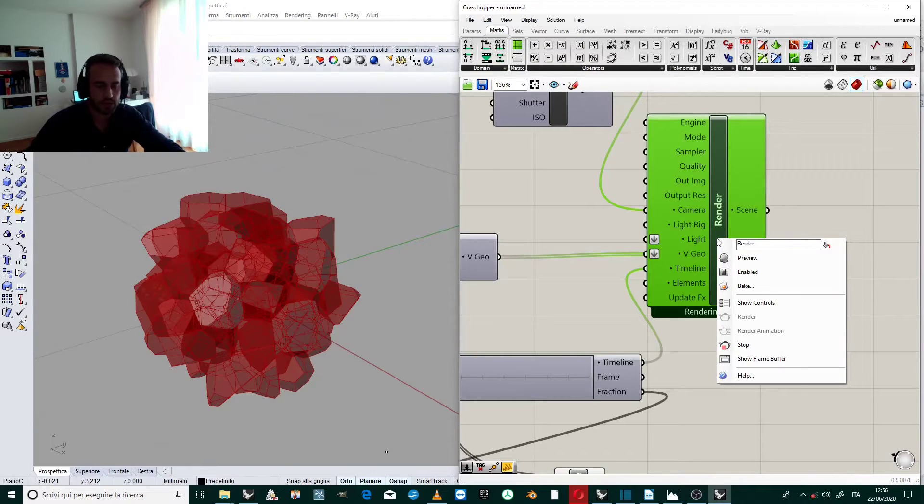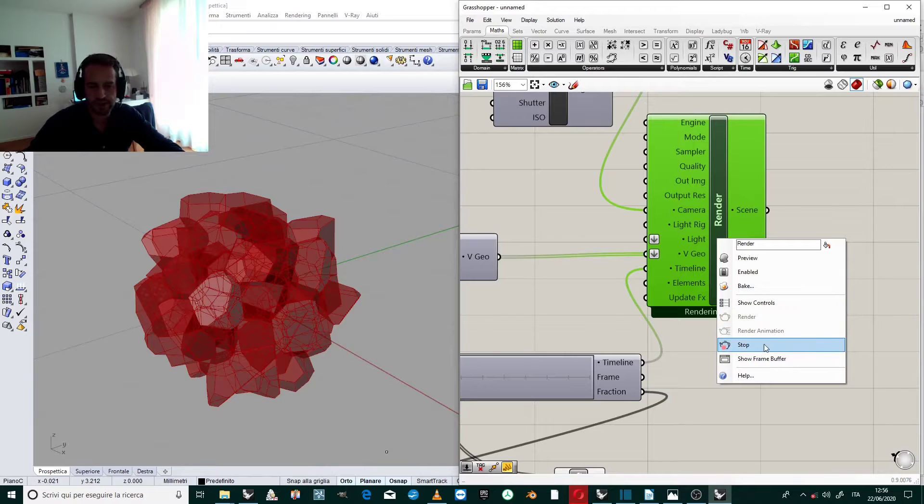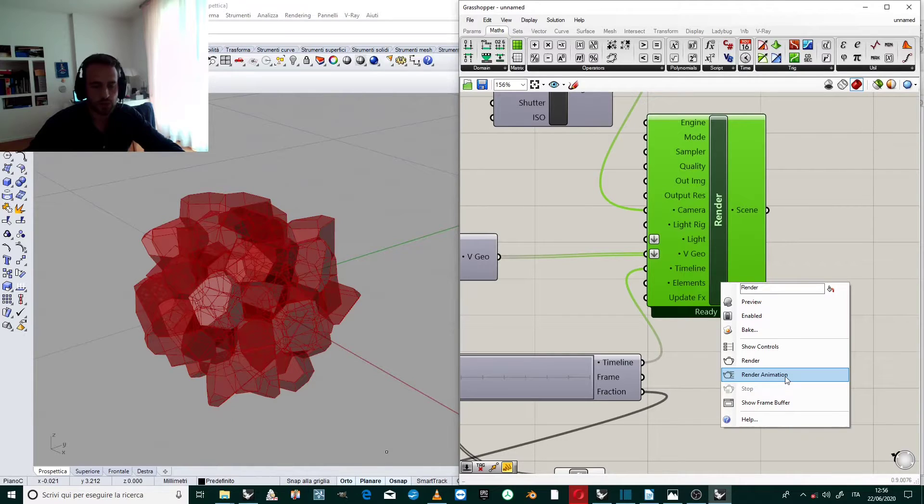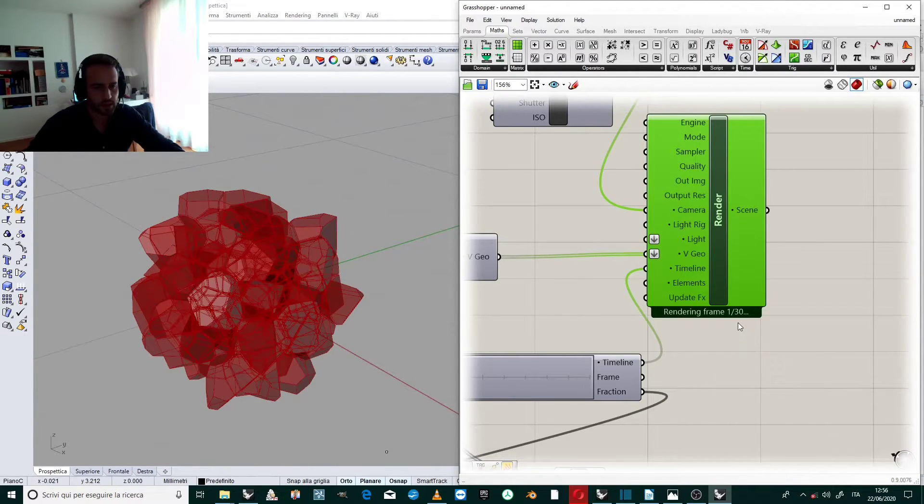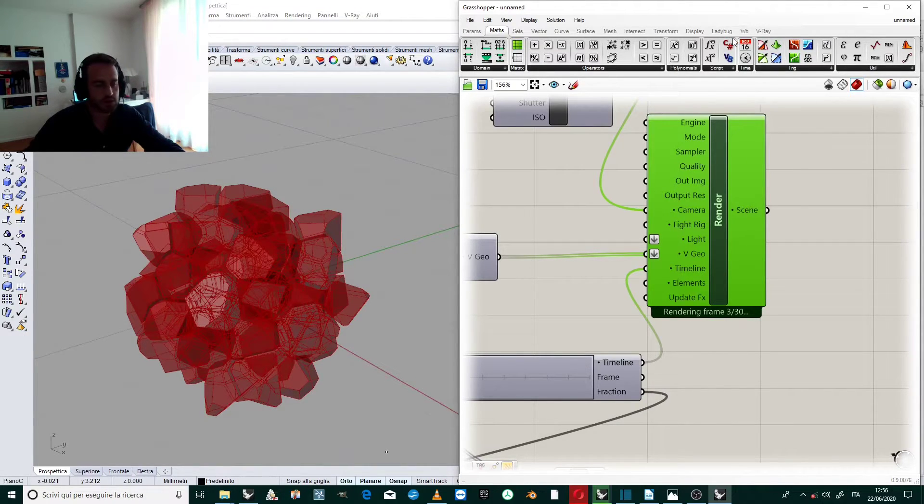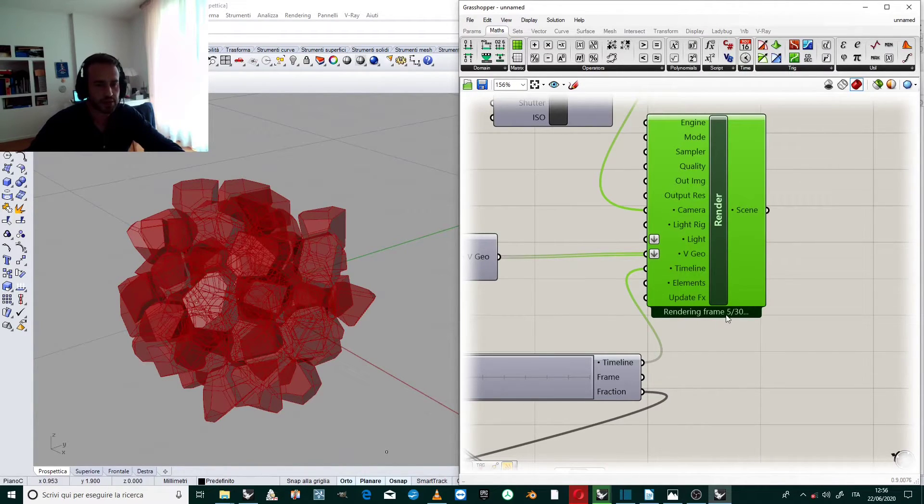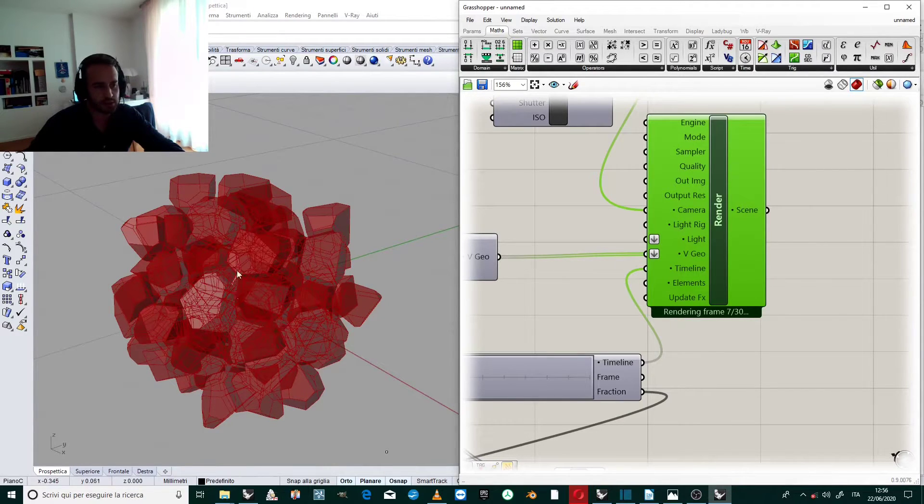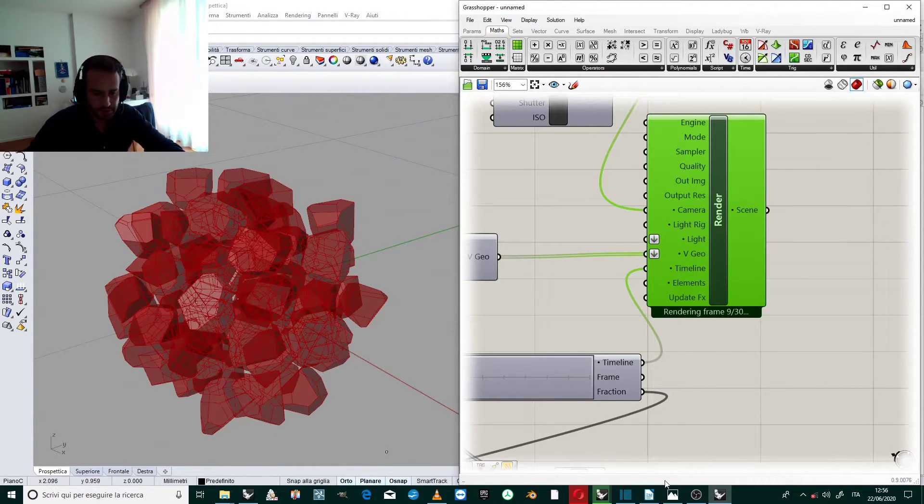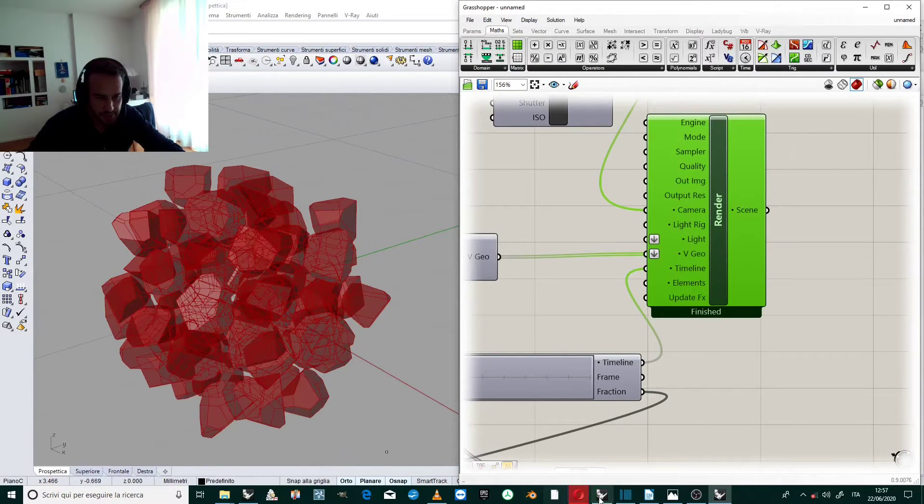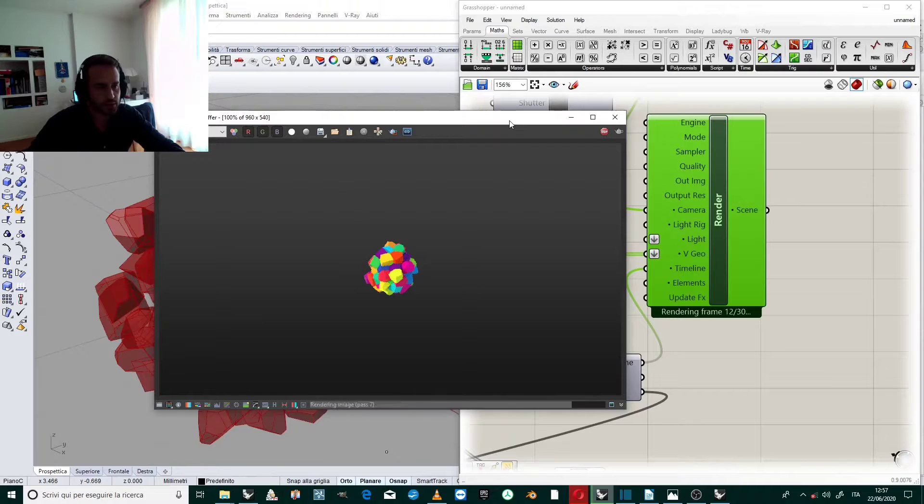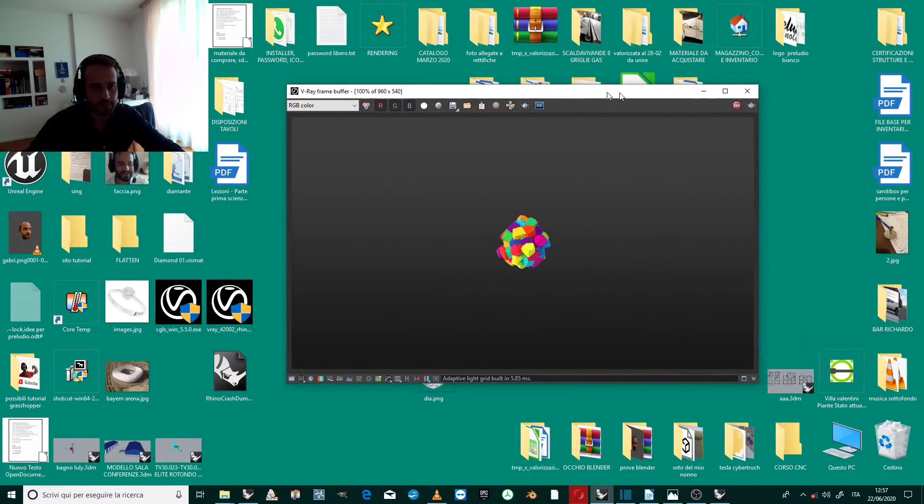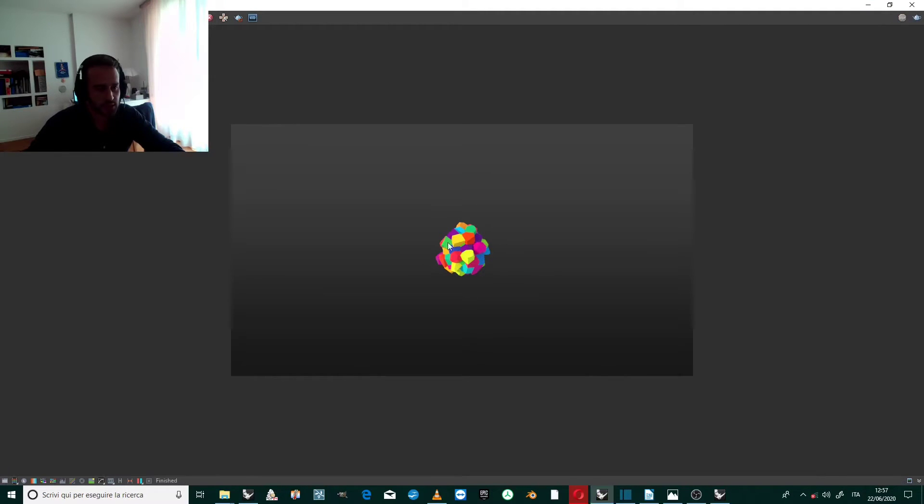Now I go to render and I stop the previous rendering it was doing. And I click render animation and see what happens. It is evaluating frame and at the same time is moving geometry depending on what we created before. Here we are, the show buffer is evaluating the movement.